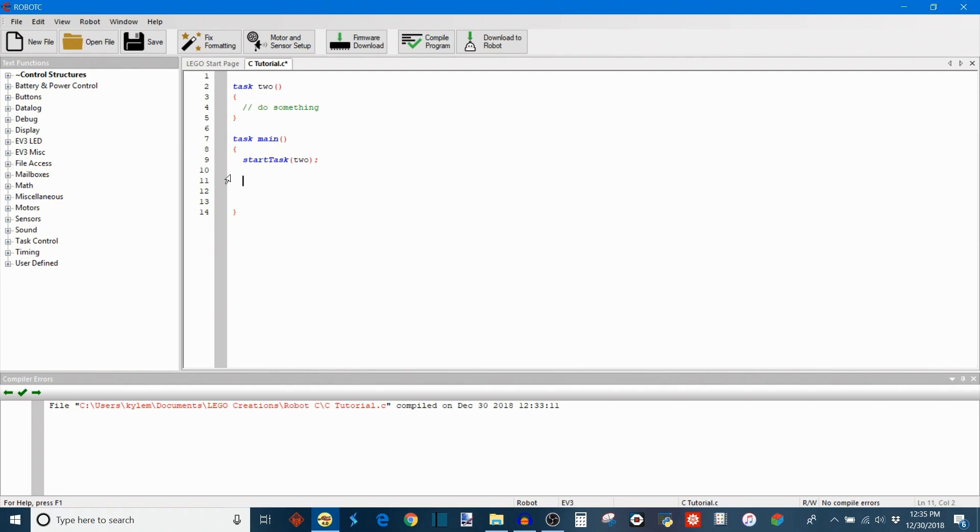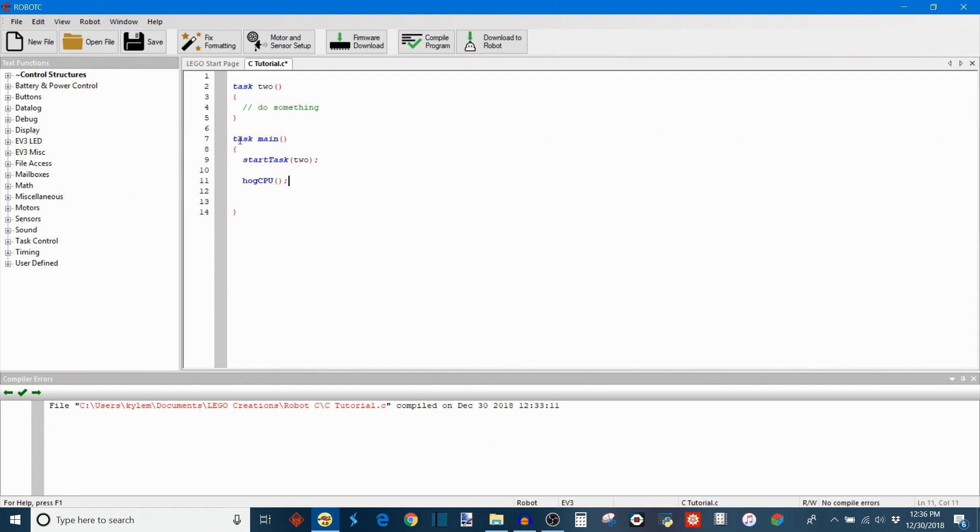There are some other things that you can do in terms of task control. You can also override completely with the command hog CPU. And what this does is in whatever task this command is placed, it's going to give all of the CPU time to whatever task it's placed in.